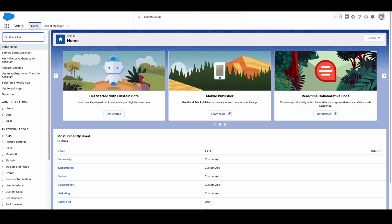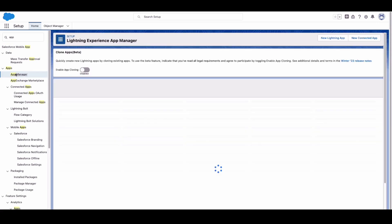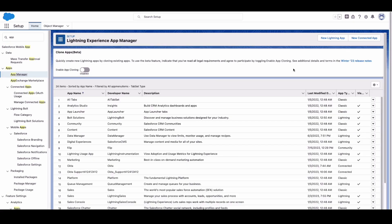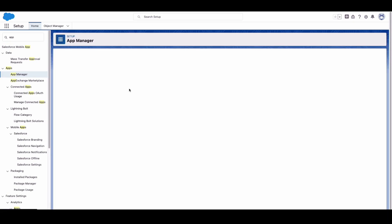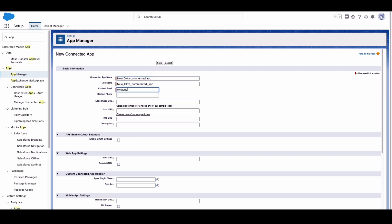Log into Salesforce and navigate to Setup. In the left-hand navigation menu, click on App Manager. Click on the New Connected App button. Enter the required information under the Basic Information section.